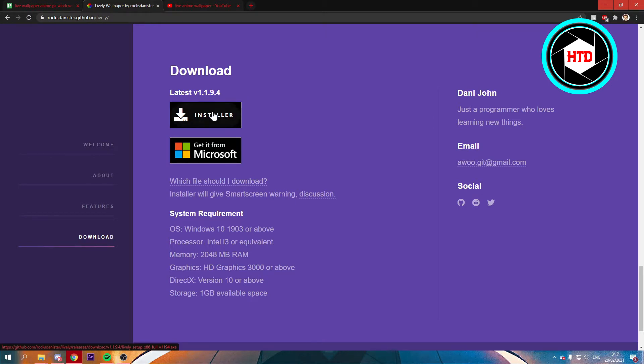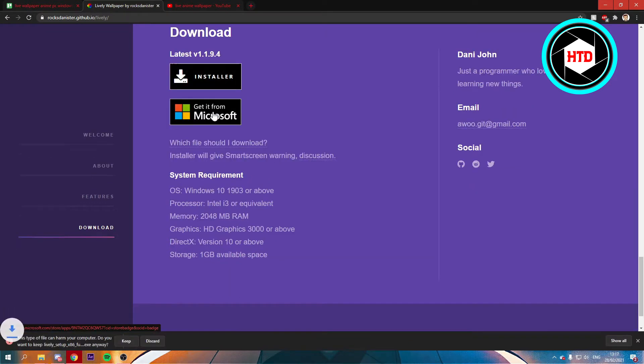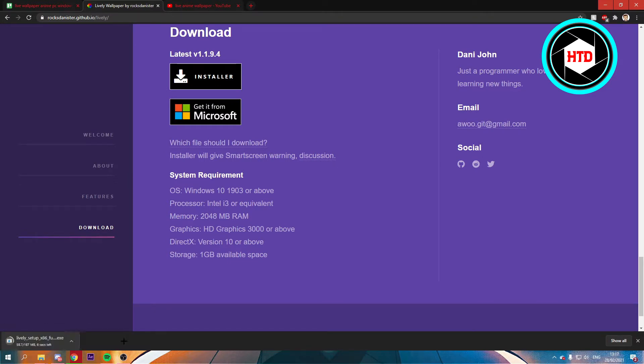So you can just download the installer right here, and just click on Keep. Once the installer has downloaded, you can open up the installer of course. So we're just going to wait for that.